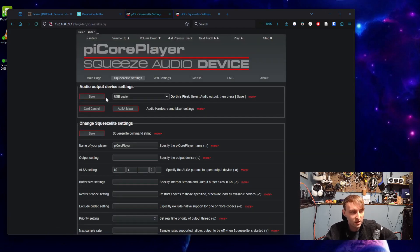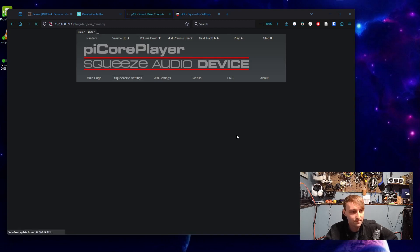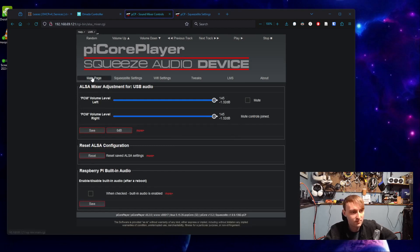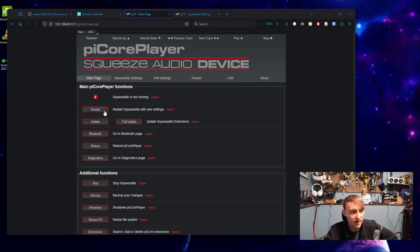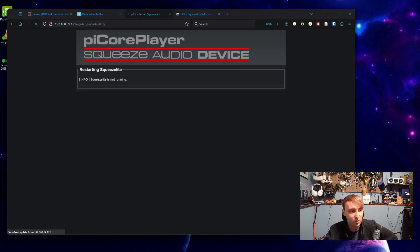And then hopefully, if we get back here, we should be able to hit the ALSA mixer button and see information about what sound level the device is at. If we hit main page, we can try to restart squeeze light with the new settings. And now it's running.